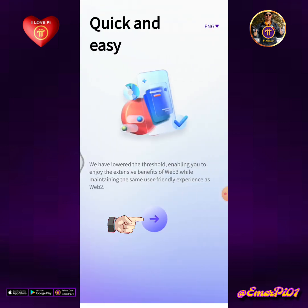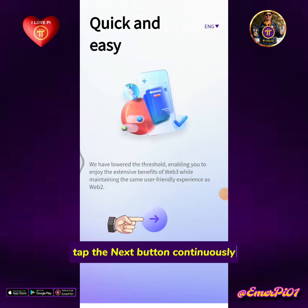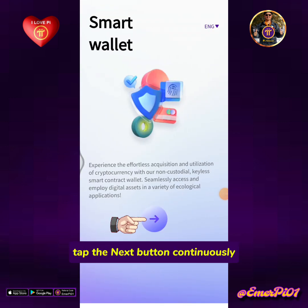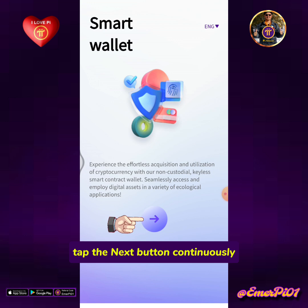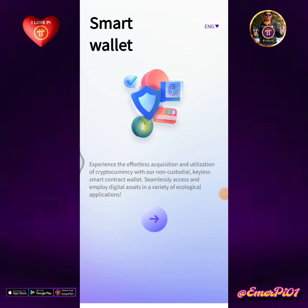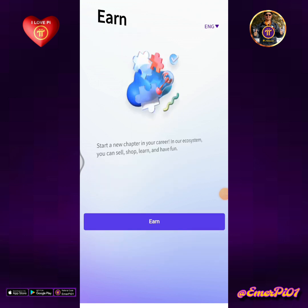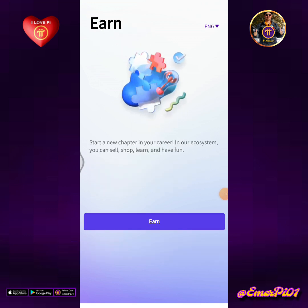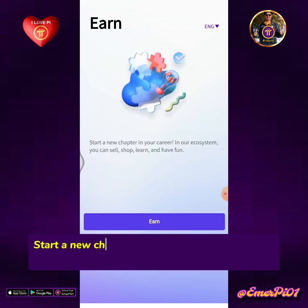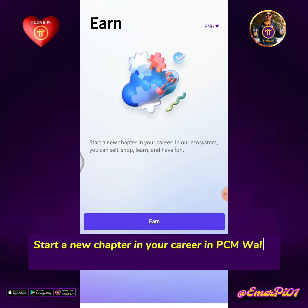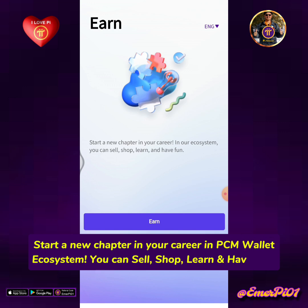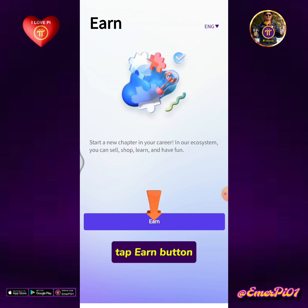Tap the Next button continuously through the onboarding screens. You'll see: Start a new chapter in your career in the PCM Wallet ecosystem — you can sell, shop, learn, and have fun. Tap the Earn button.